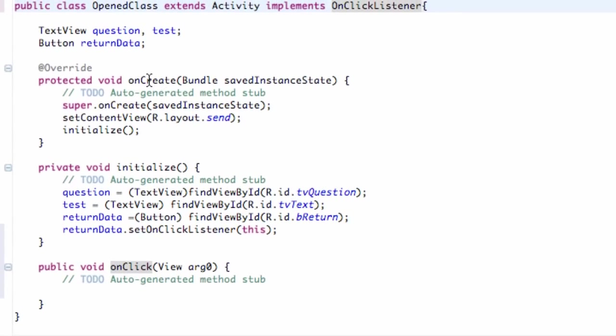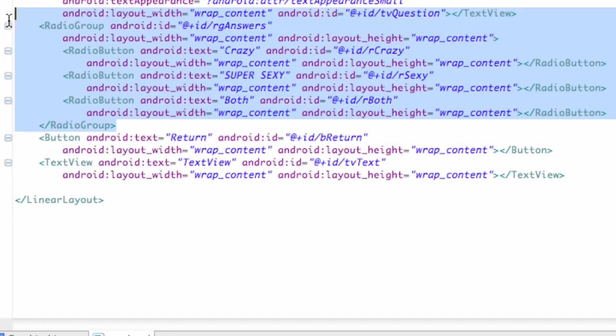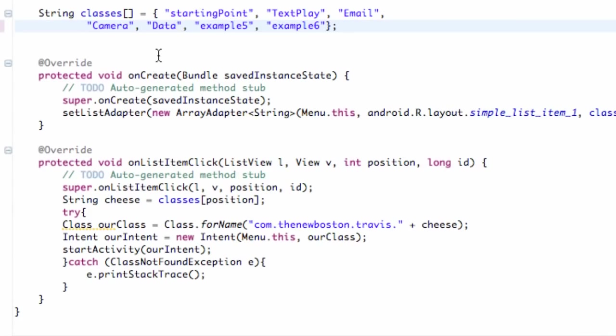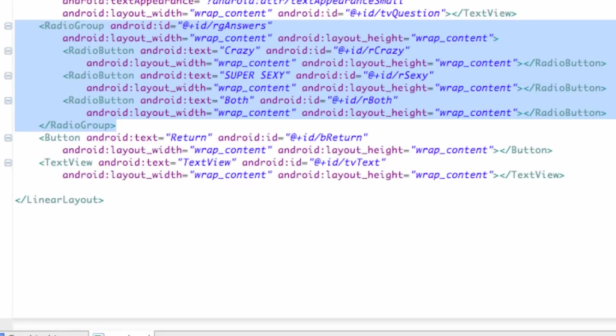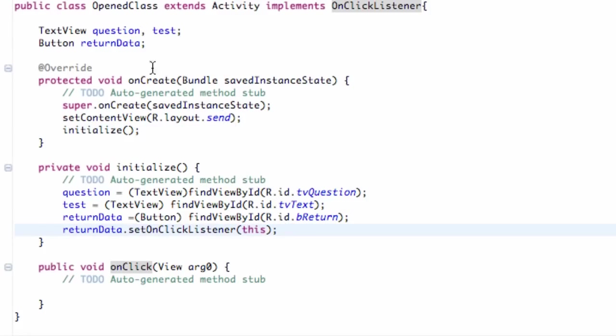Now what we want to do is basically reference this radio group. If we reference the radio group we can get some information about which button was pressed. So what we're going to do is we're going to set up a global variable.